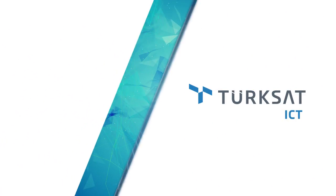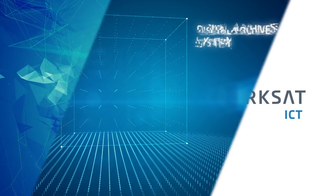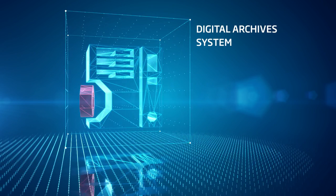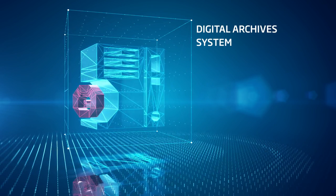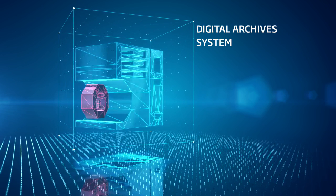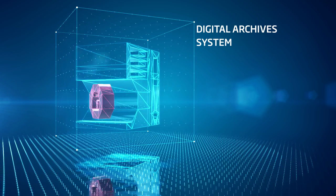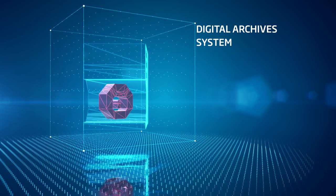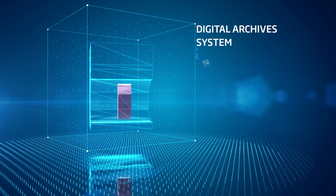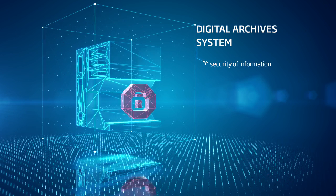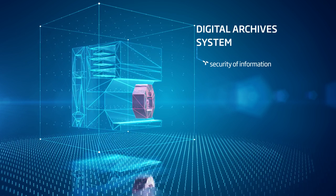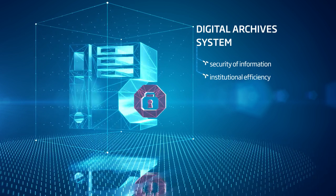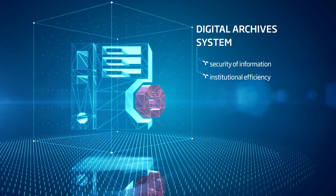Thanks to the digital archive system, TÜKSAT ICT, providing the management of documents and their storage without resorting to a paper-based medium, not only safeguards the security of information by preventing loss of document, but also boosts institutional efficiency.